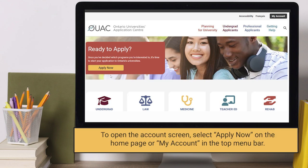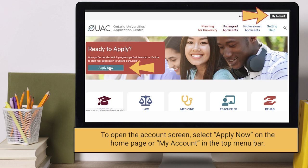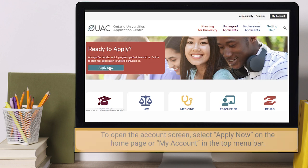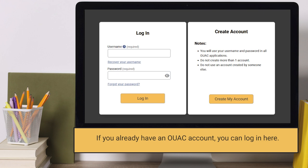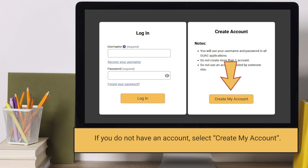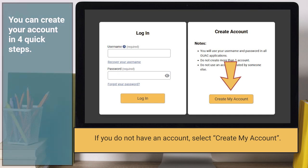To open the account screen, select Apply Now on the home page or My Account in the top menu bar. If you already have an OUAC account, you can log in here. If you do not have an account, select Create My Account.